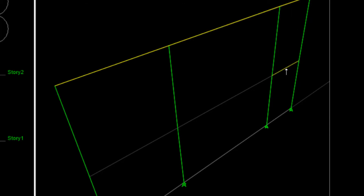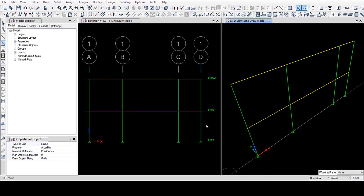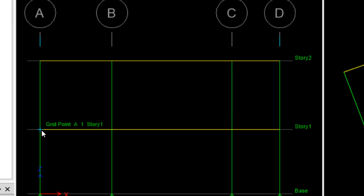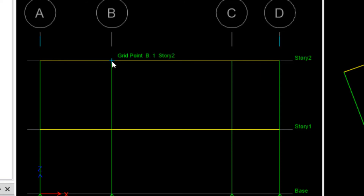You can see the grid intersections labeled: A-X31, B-X31, C-X31, D-X31, A-X32, B-X32, C-X32.